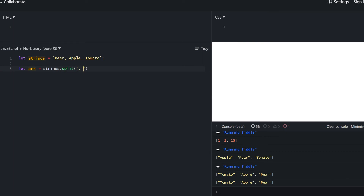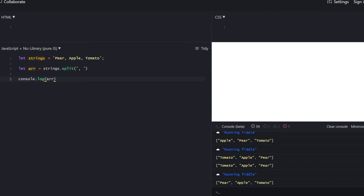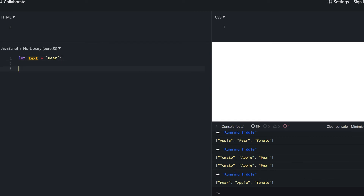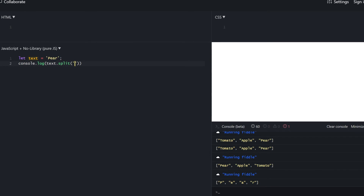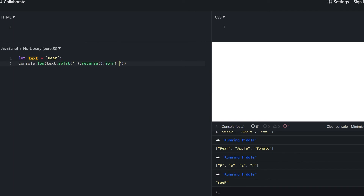We can use split — it's a string method but closely related to arrays. It converts a string into an array using the specified delimiter, which in our case is a comma and a space. We can do a few cool tricks: split a word to get an array of its letters, reverse the array since it's now an array, and then use join to join all array elements back into a string. The resulting string is the reversed original — showing how you can combine array and string methods together.